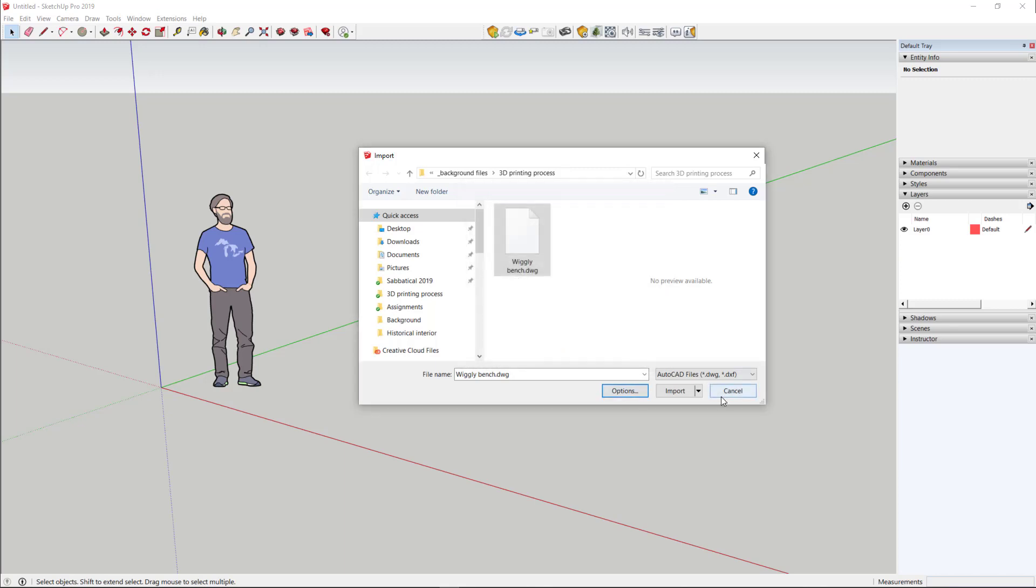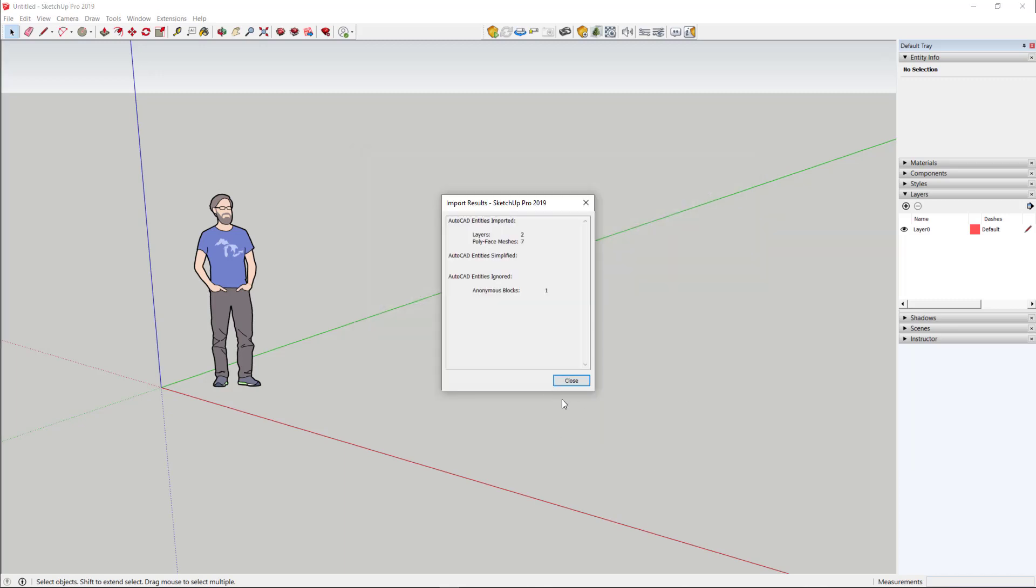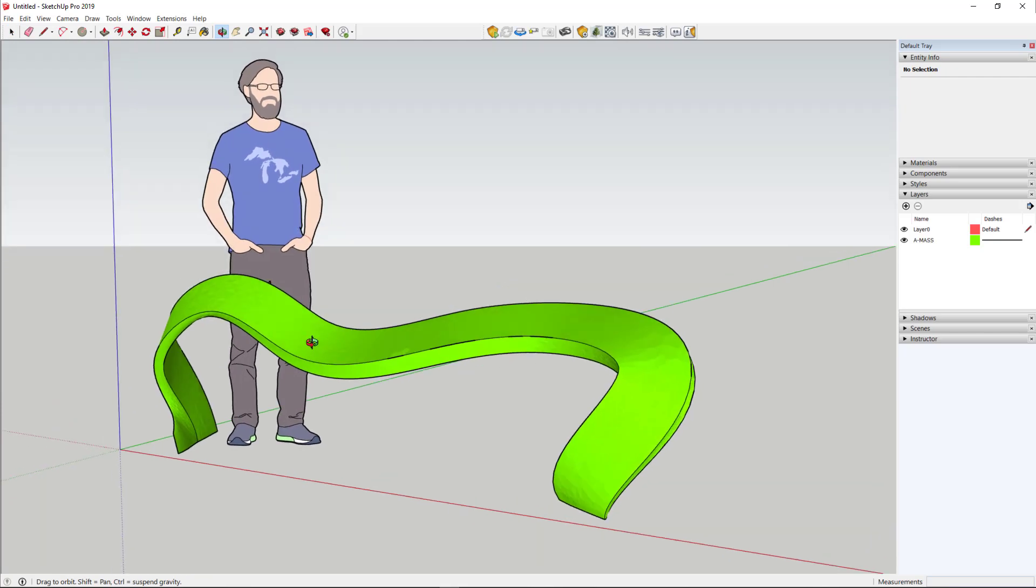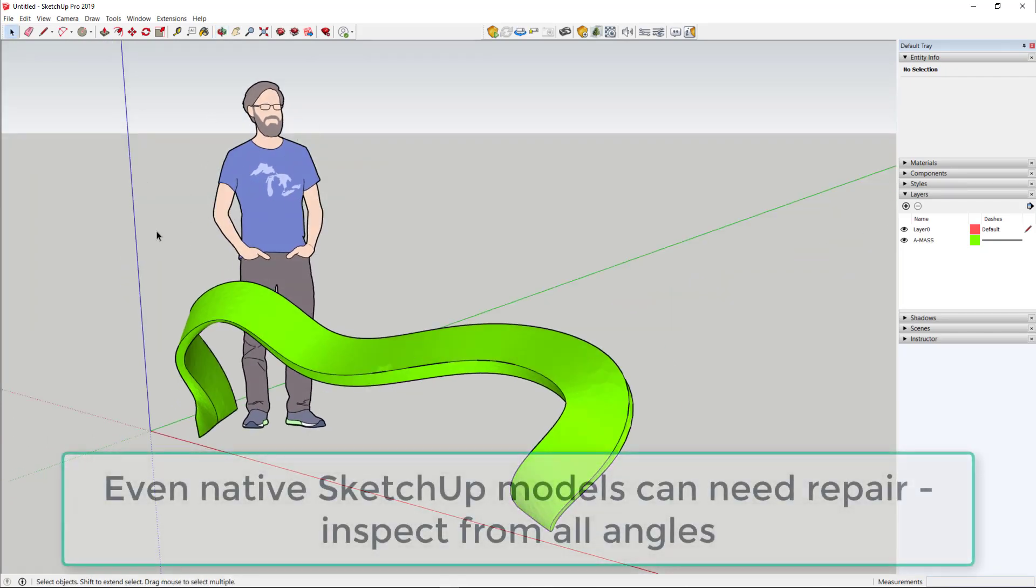It will give you a message saying, oh, look what I found. Here's what I found, and OK. And here's your object.